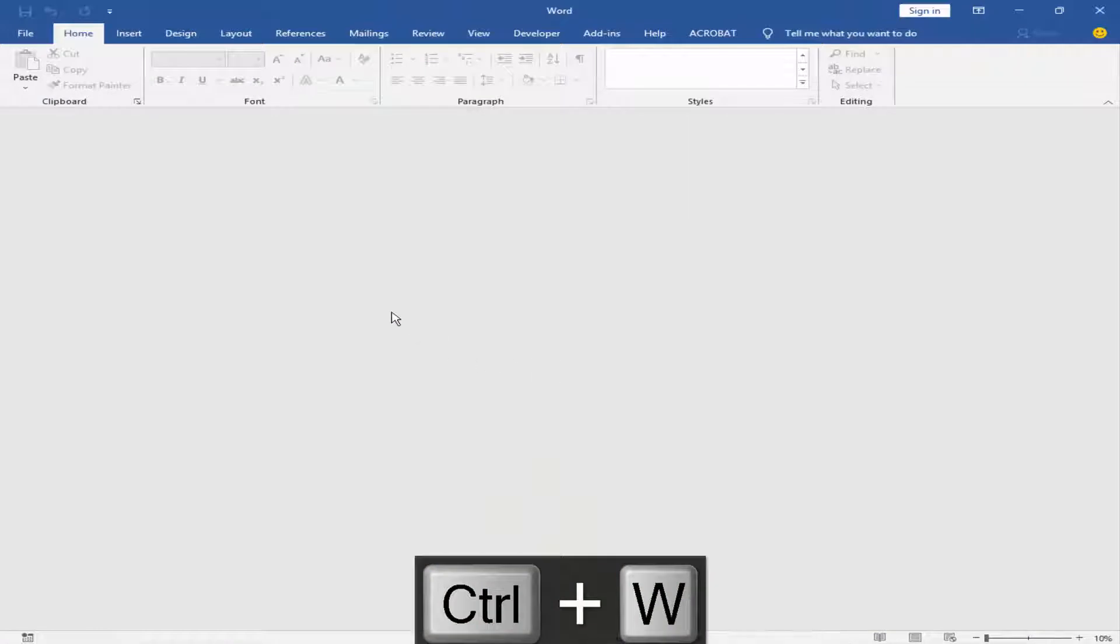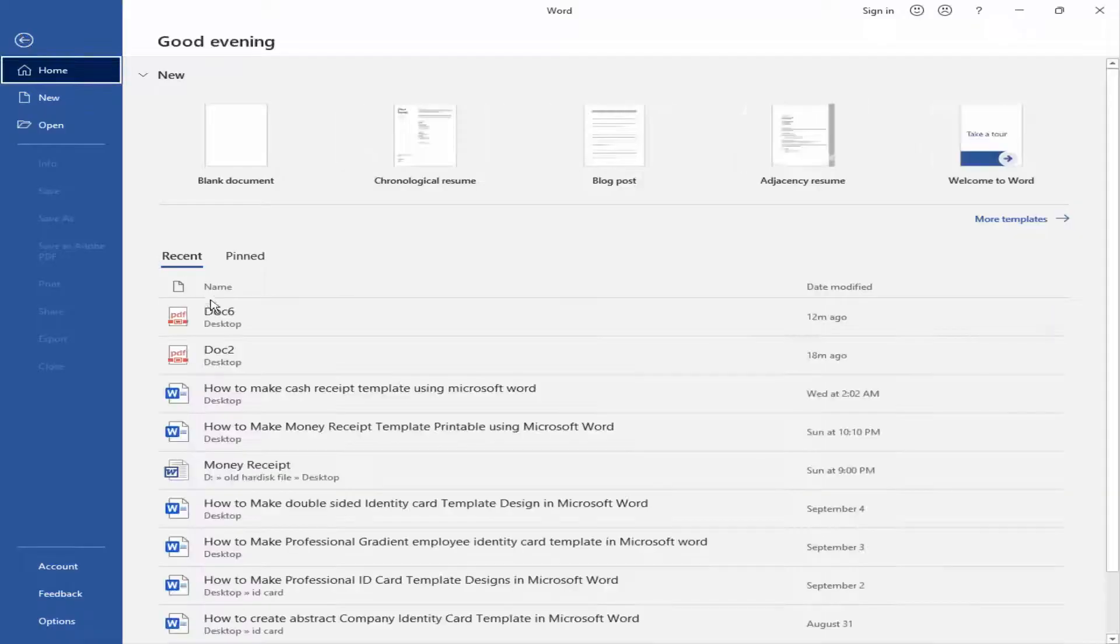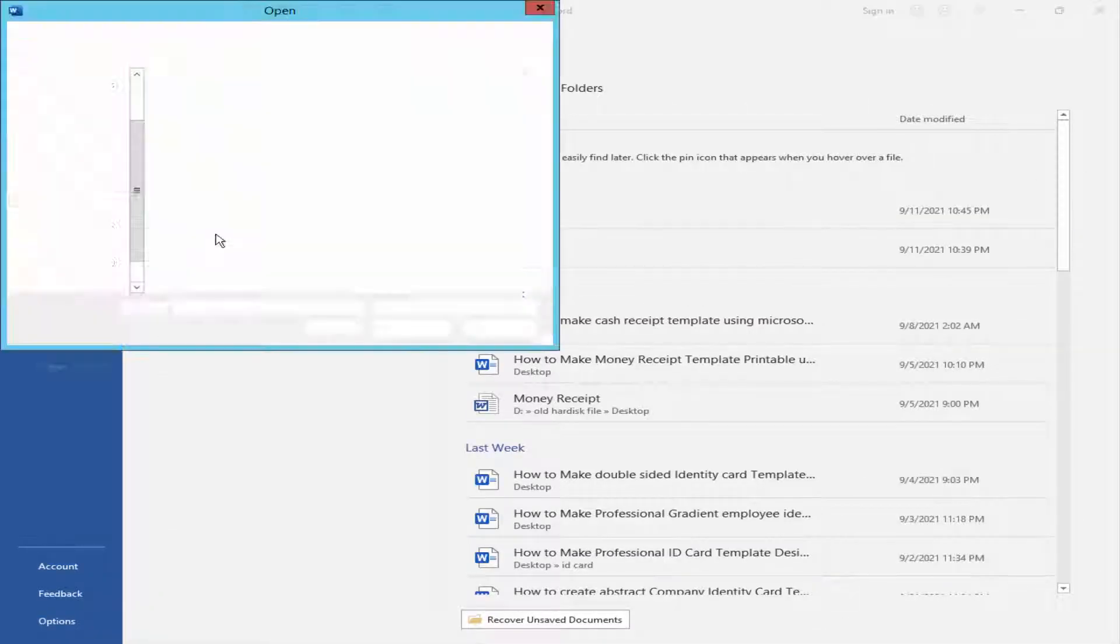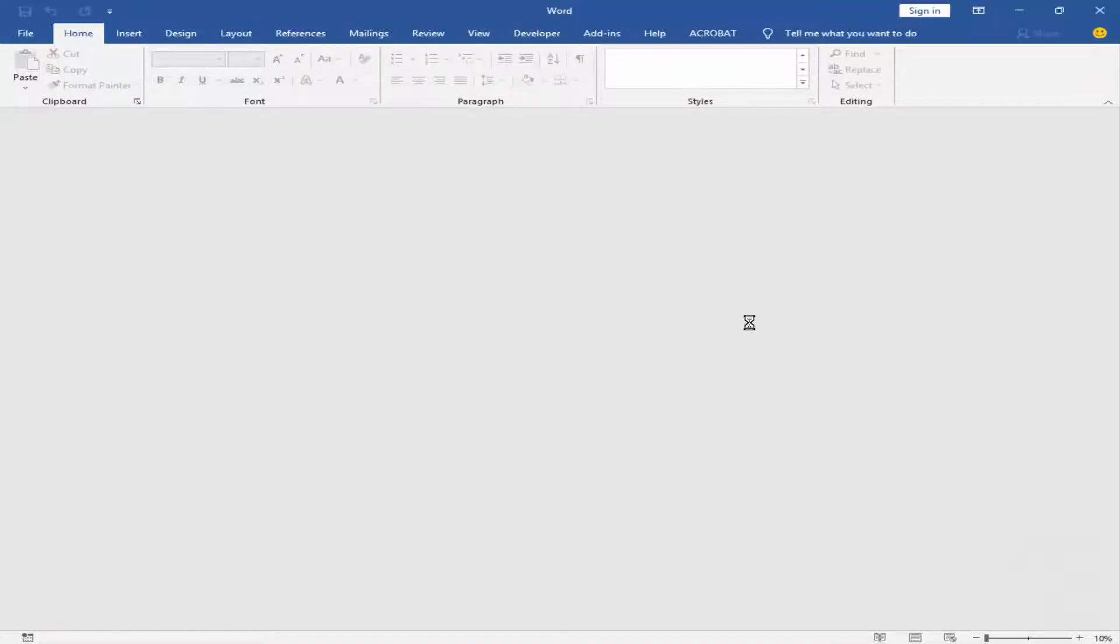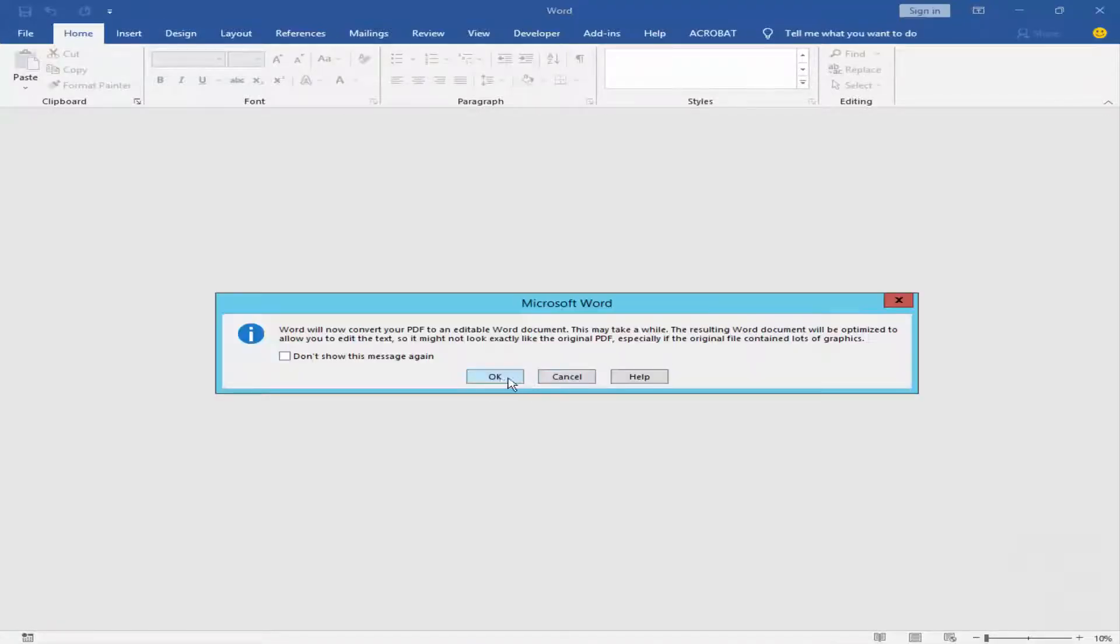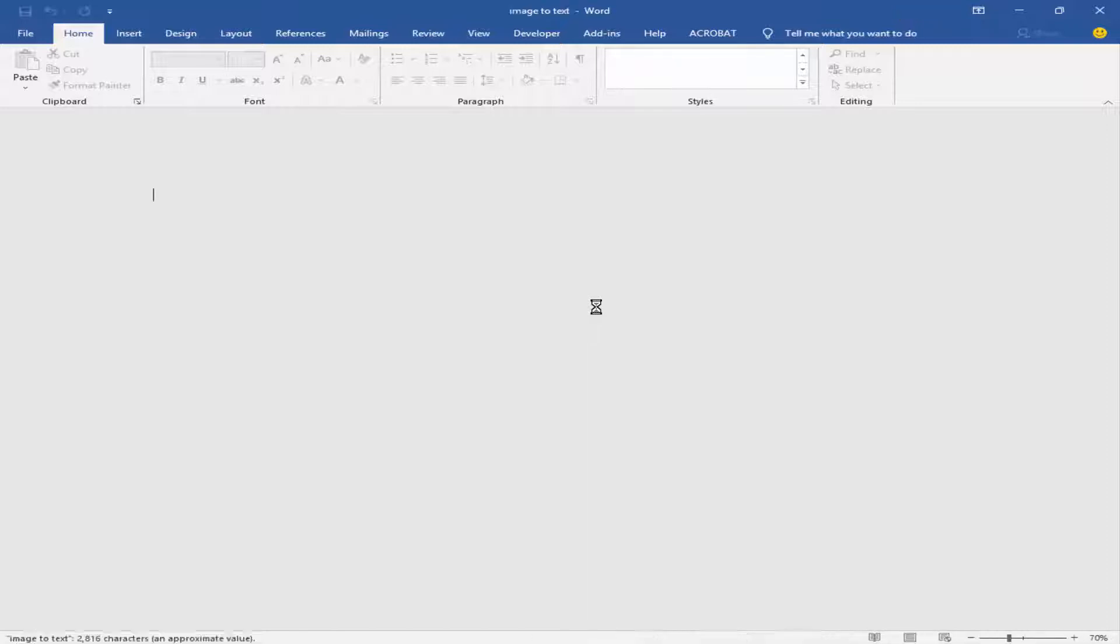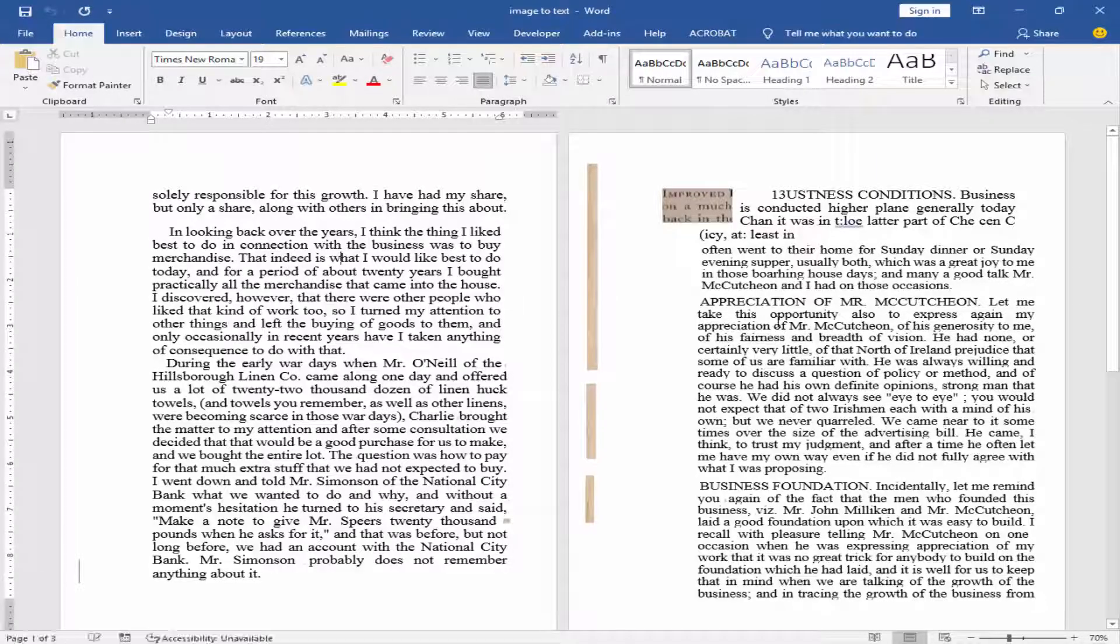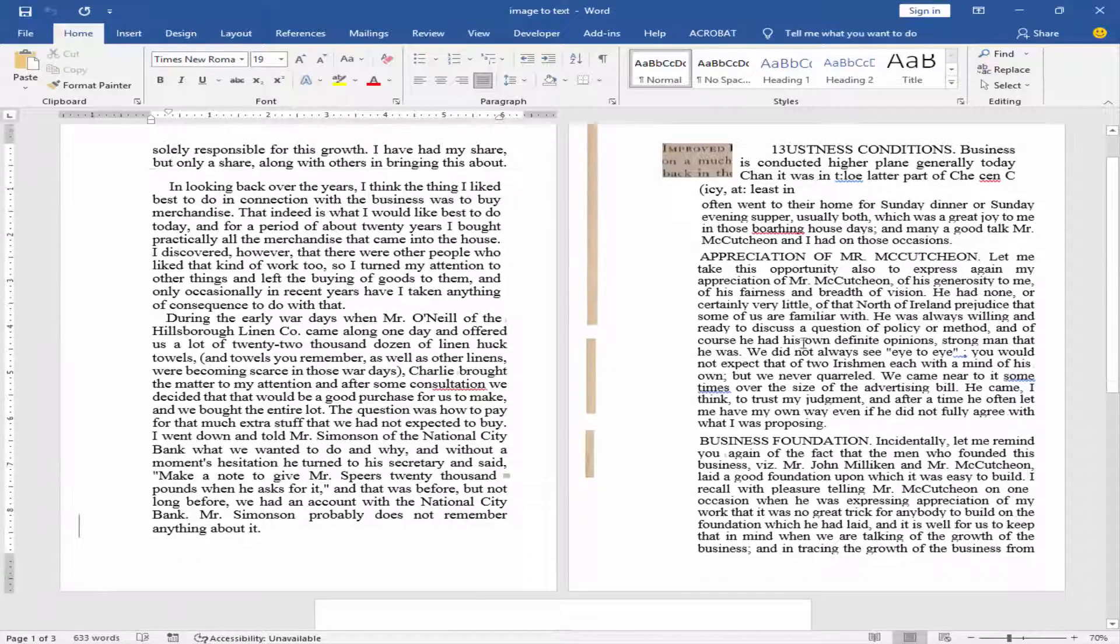Now, I will open the PDF file into Microsoft Word. Now, my file is converted as text.